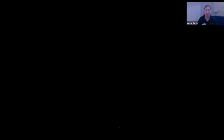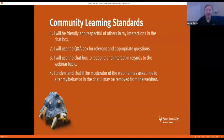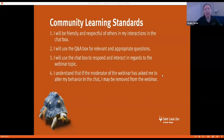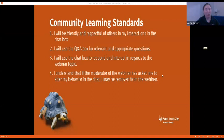First we're going to go over some features of the Zoom app and some of our community guidelines. Everyone is agreeing to these if you are here. I will be friendly and respectful of others in my interactions in the chat box. I'll use the Q&A box for relevant and appropriate questions. I'll use the chat box to respond and interact in regards to the webinar topic, and I understand that if the moderator has asked me to alter my behavior in the chat, I may be removed from the webinar.